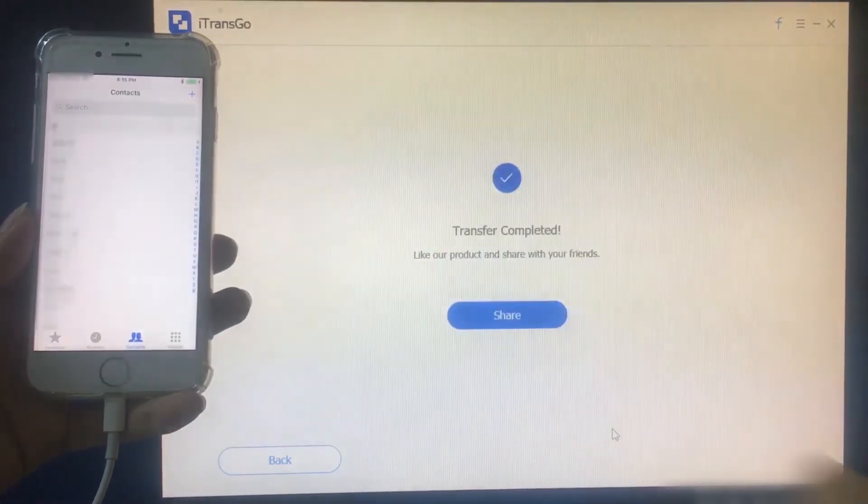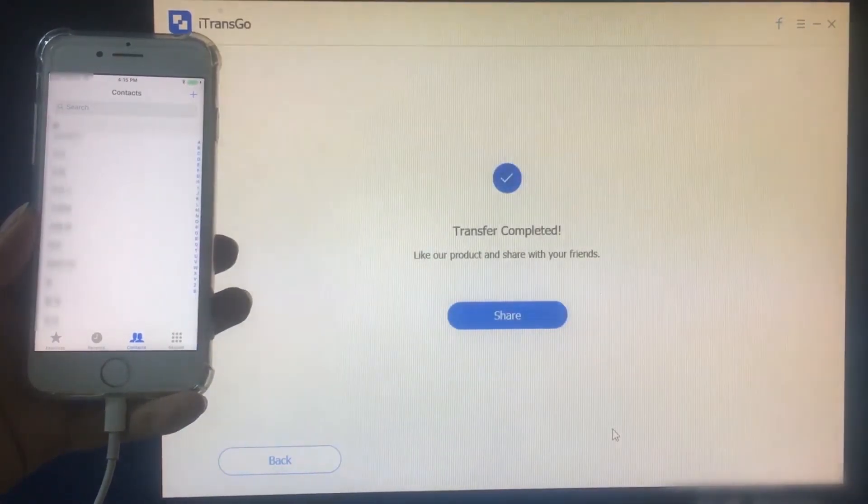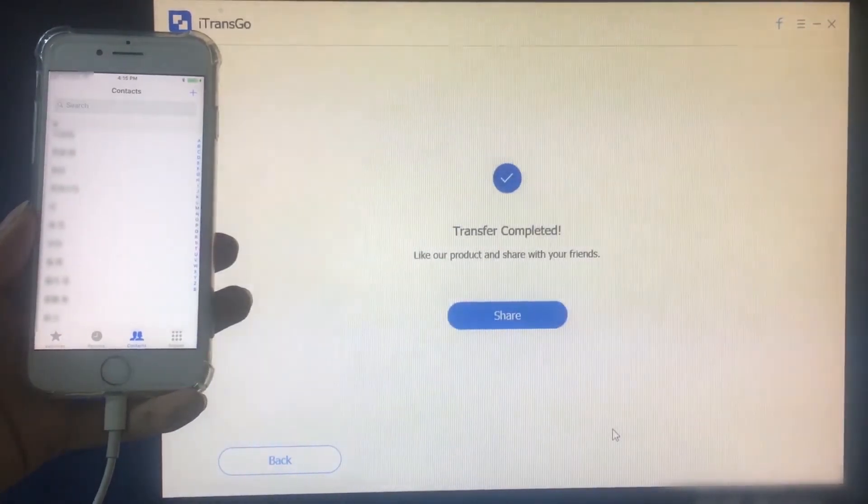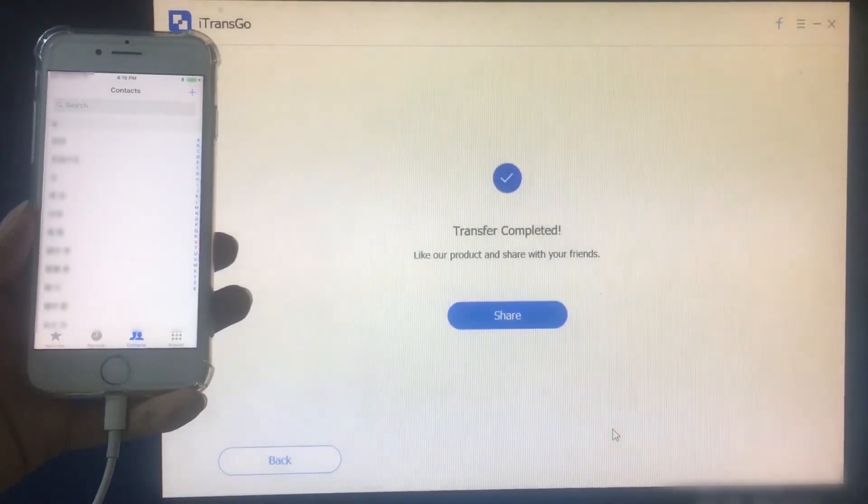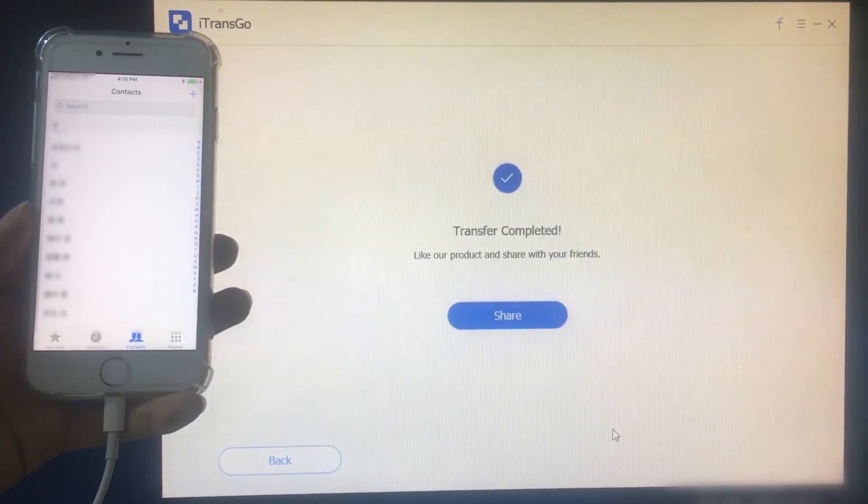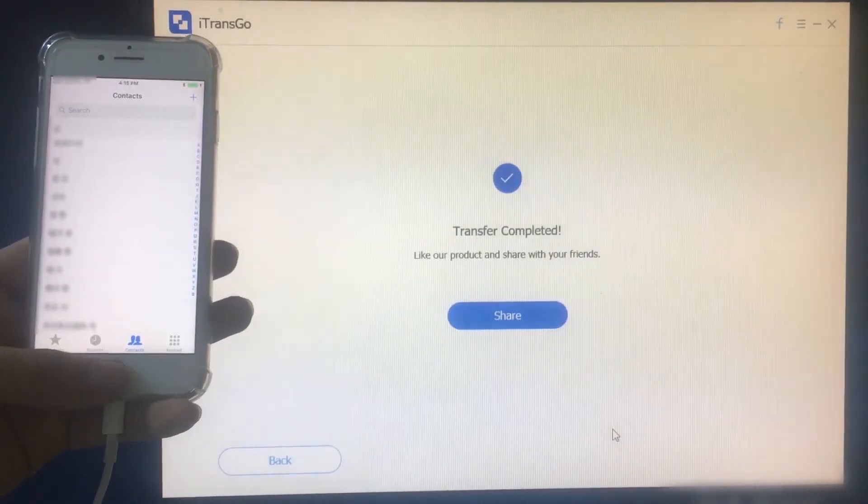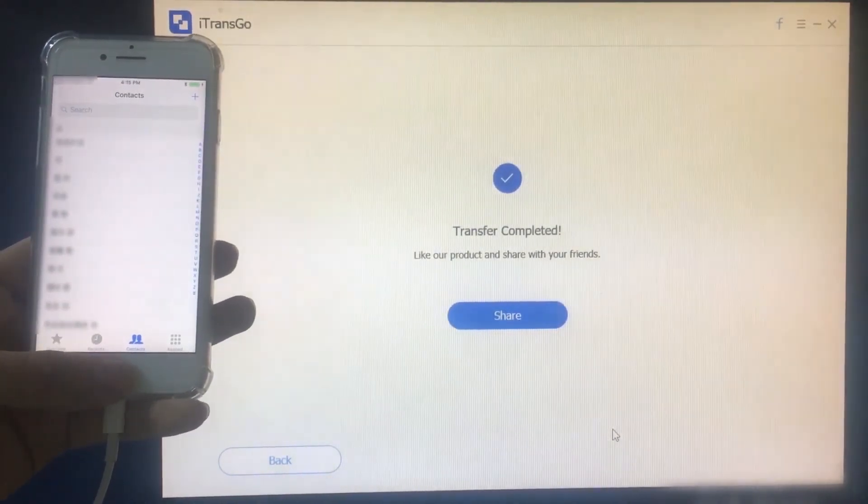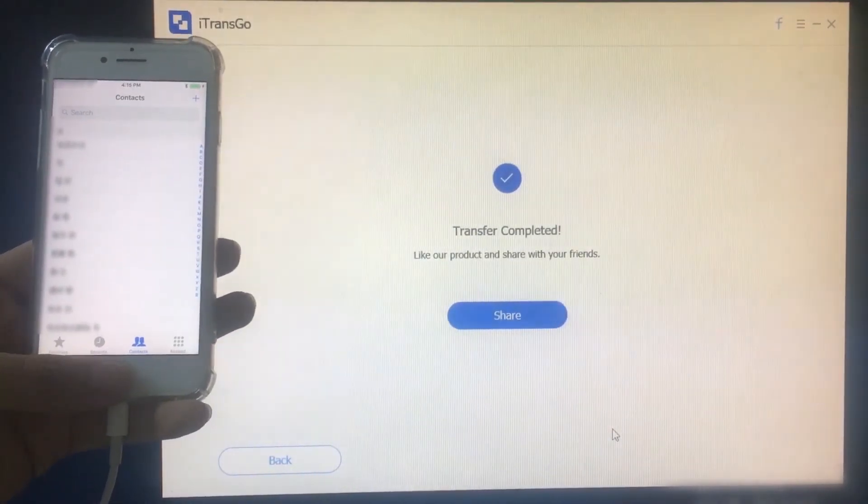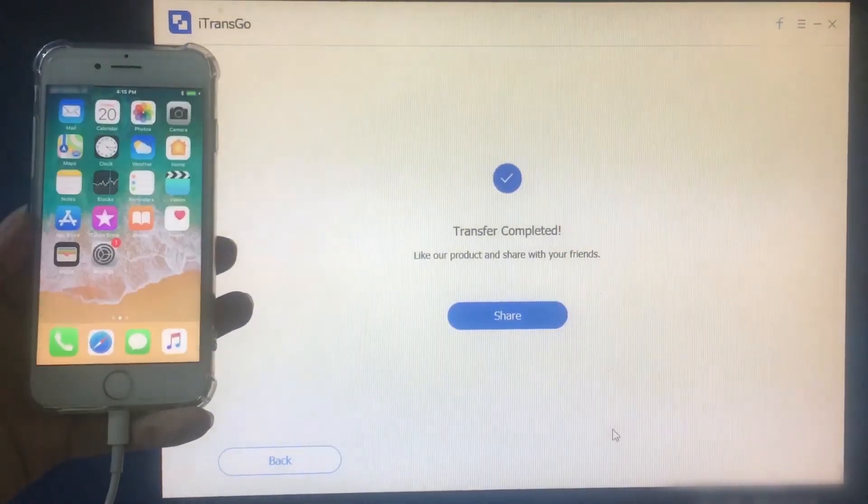It's super easy and fast, right? And by the way, this data transfer method applies to any other Apple device on any iOS version.